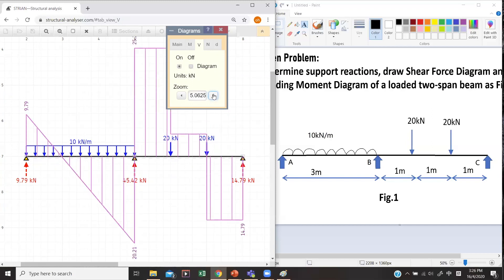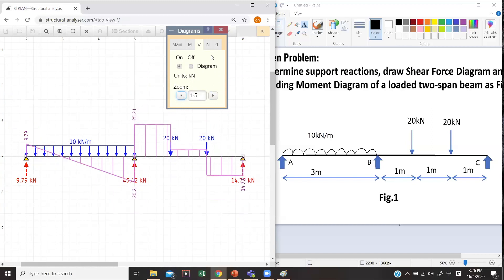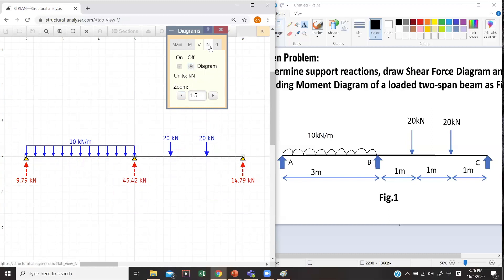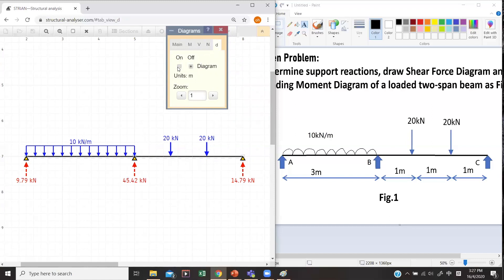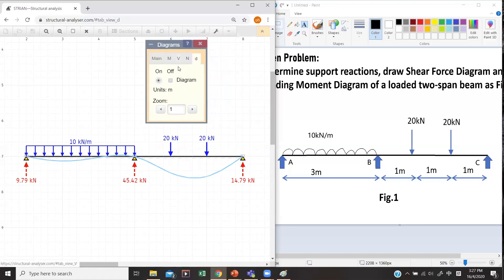This is the shear force diagram for this case — you can zoom in if you don't see it clearly. You can also view the axial force diagram, but since we don't have any axial force in this case, there is no axial force diagram to display. You can also plot the deflection diagram, but it is not reliable because you didn't put in the right values for A, I, and E. Once you input the correct values, the deflection will be accurate.